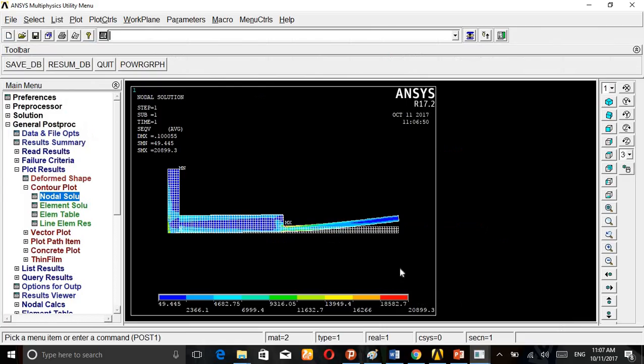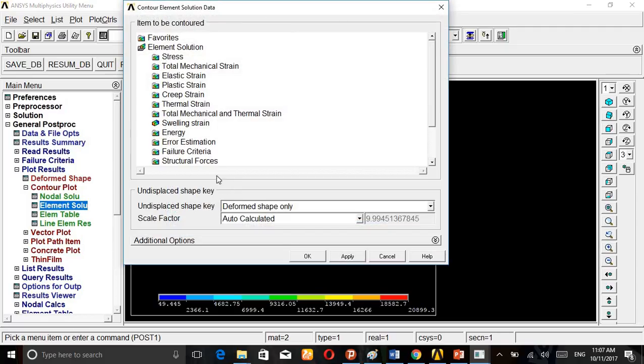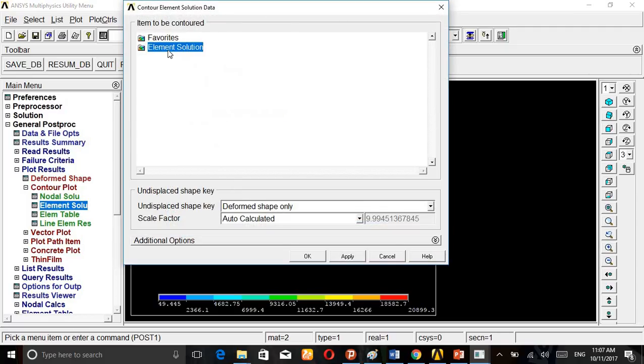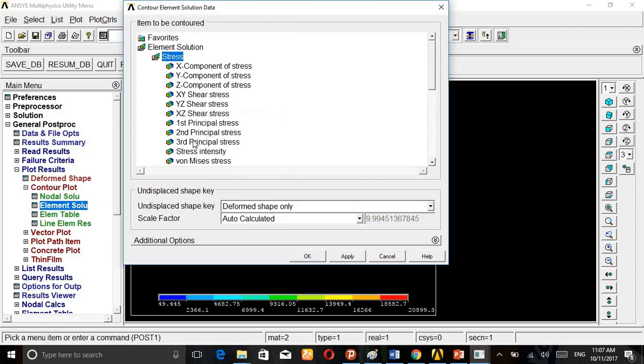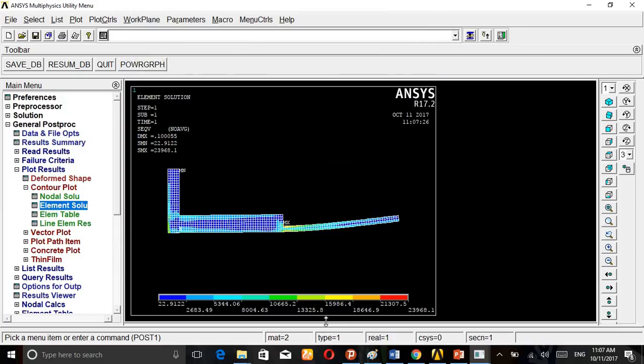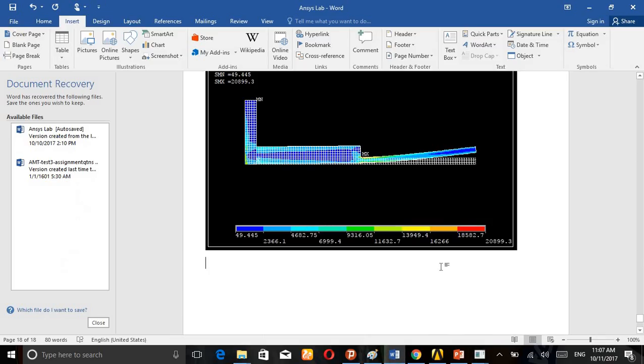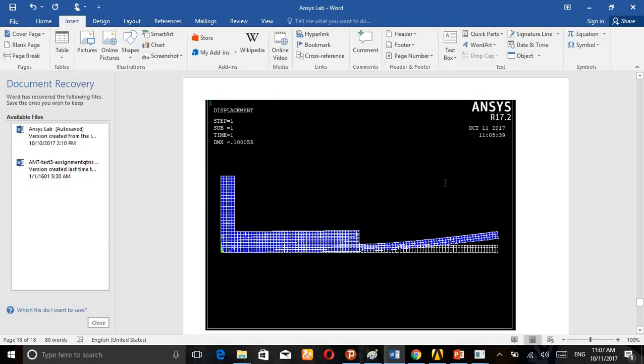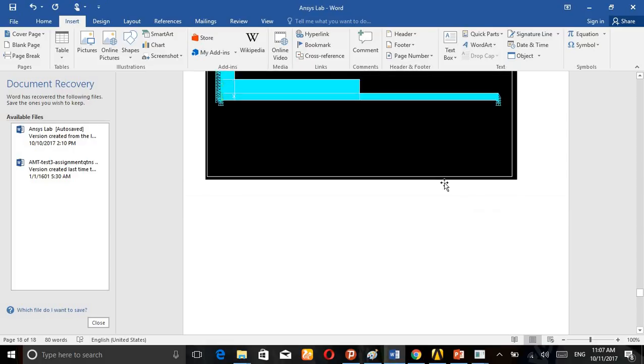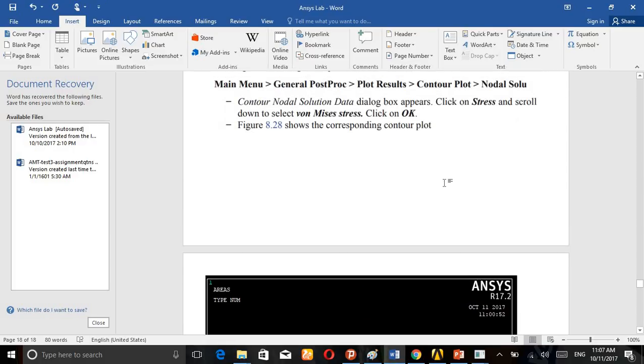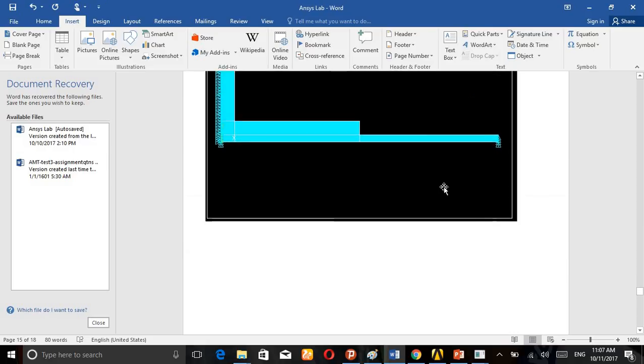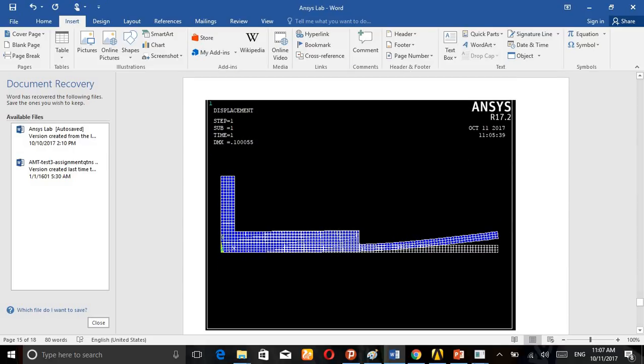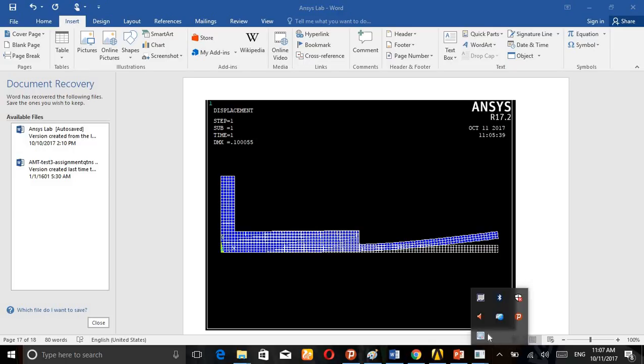If you want to go to Element Solution, Stress, Von Mises Stress, apply. These are the values that you have to calculate. So in this way, this problem can be solved as an axisymmetric problem. Thank you.